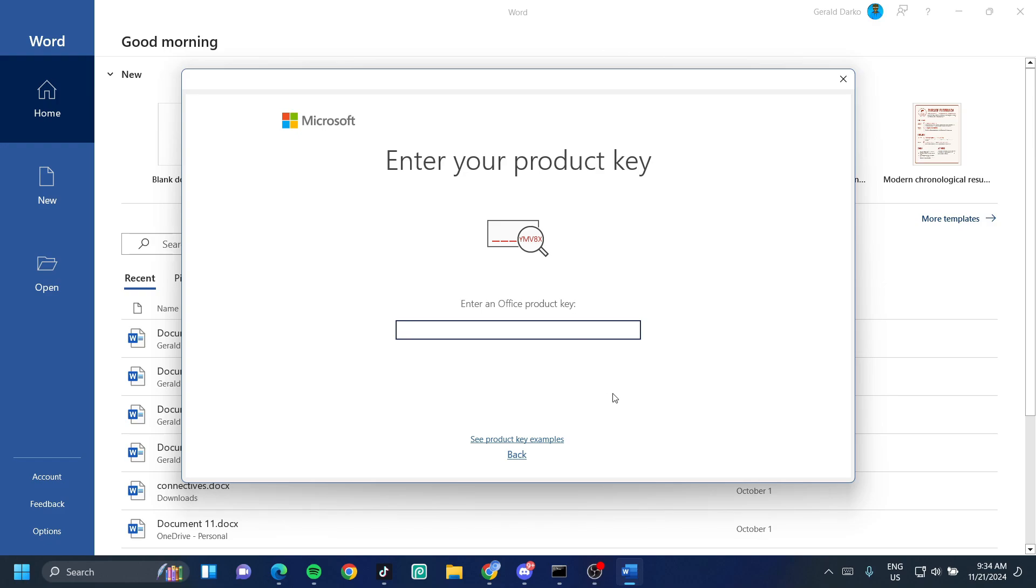Whether you're a business professional needing to complete an important document, a student finishing up a school assignment or presentation, or someone working on a personal project, I'll be showing you how to resolve the enter your product key error for the whole Microsoft Office suite. Let's jump right in.